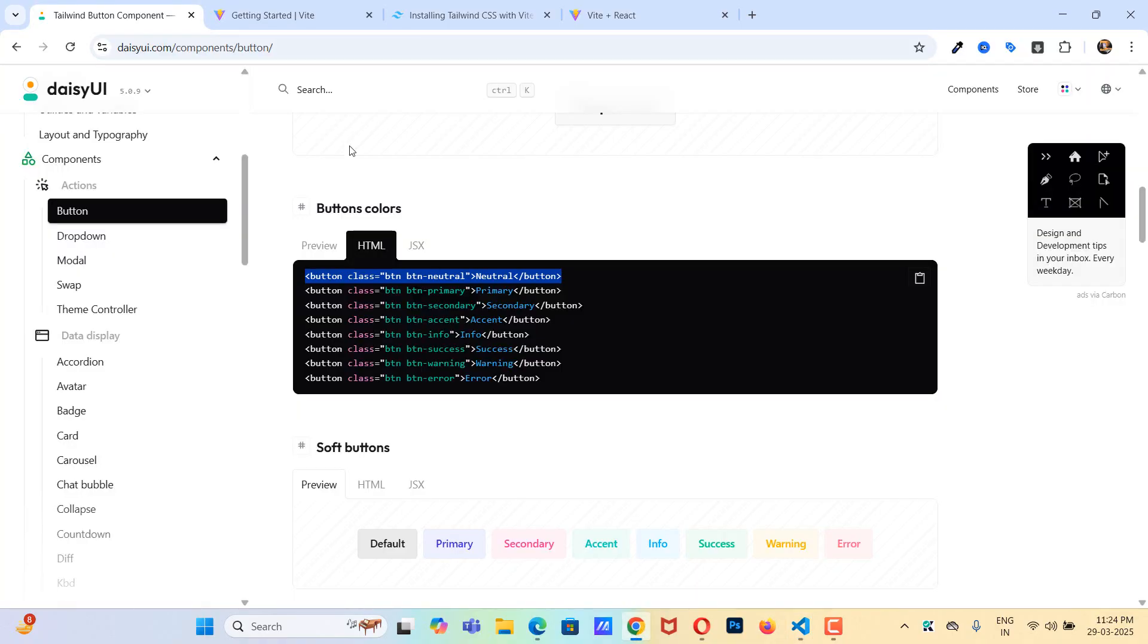Save this. And let's go back to the browser. So as you can see we are using this daisyui button.